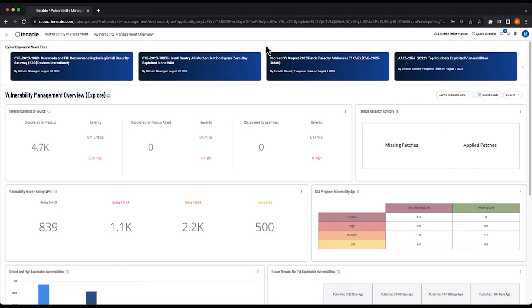Hi everyone, and thanks for tuning in again. In this video, we're going to walk through creating a basic vulnerability scan in Tenable Vulnerability Management or Tenable One.